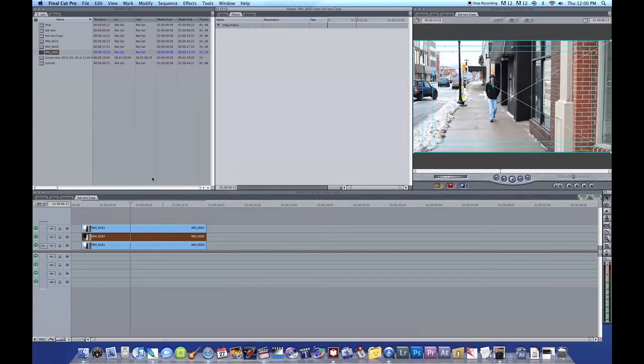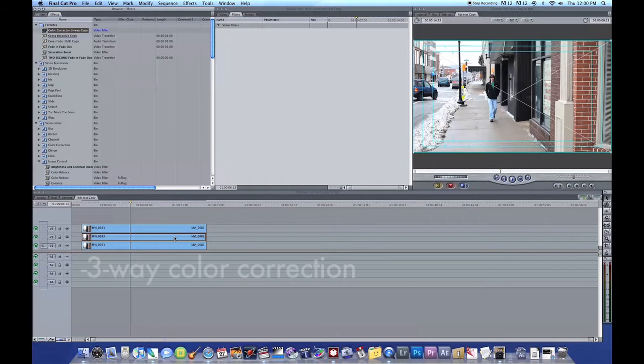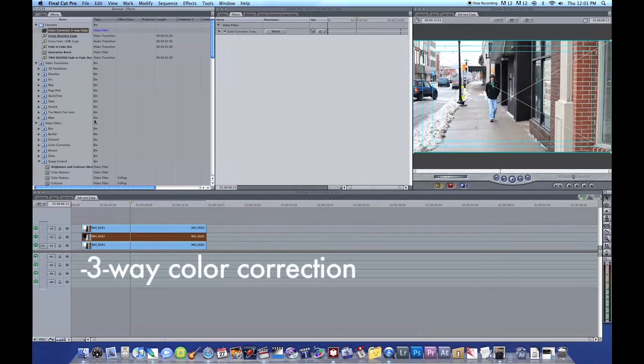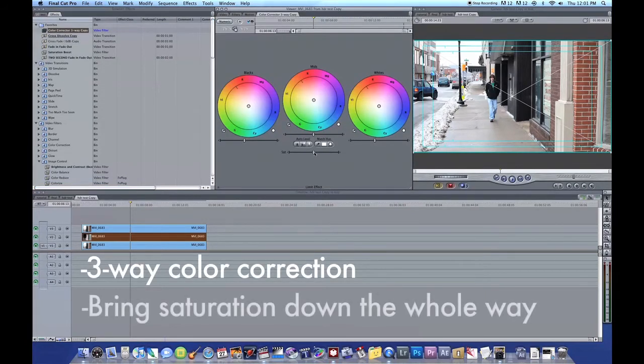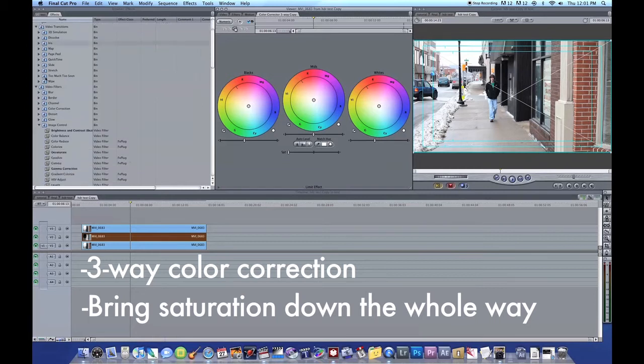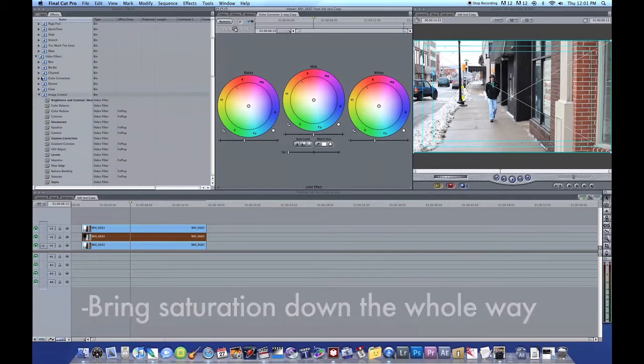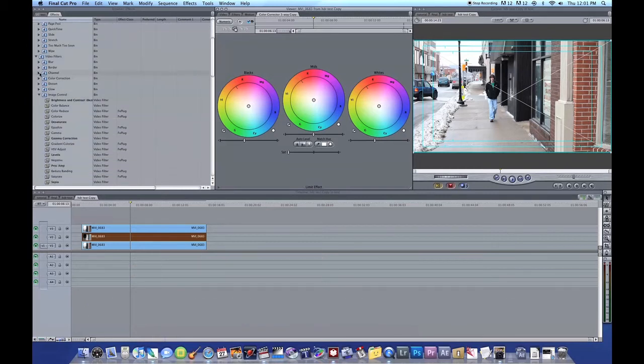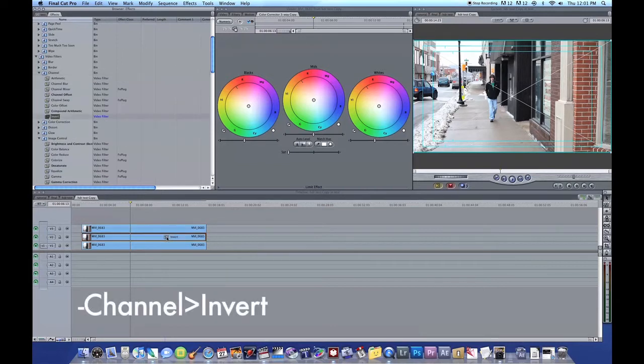In the middle clip, we're actually going to add a few effects. We're going to add three-way color correction to the middle clip. We're going to actually change this, bring the saturation down the whole way. Then we're going to go to Channel Invert. We're going to put an Invert filter on this as well.